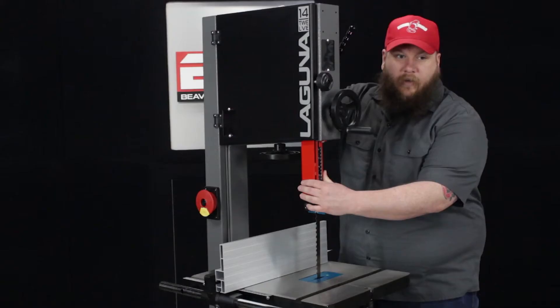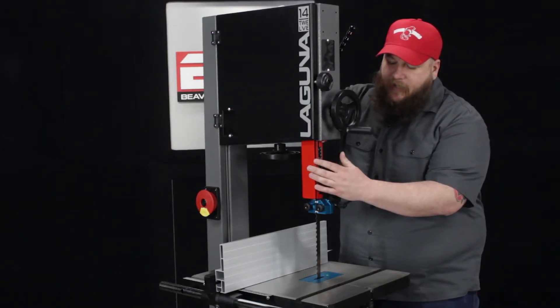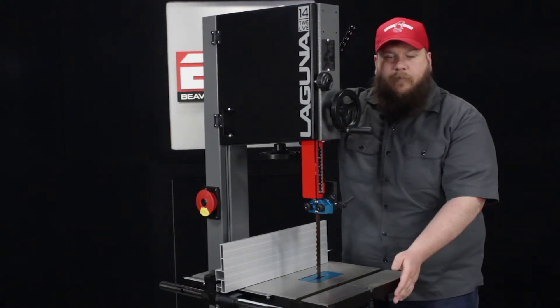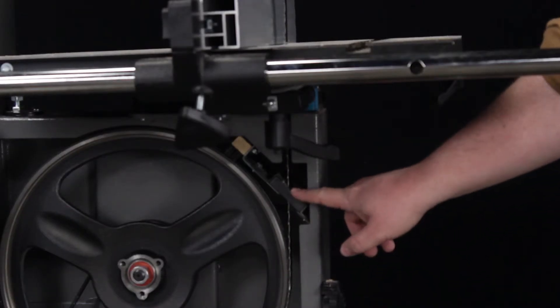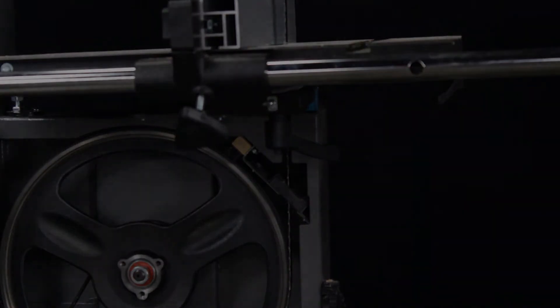You can see this red cover here helps with the dust, and underneath on the bottom wheel, there is a brush that helps knock the dust off the blade, and it will go down into the four inch dust port.